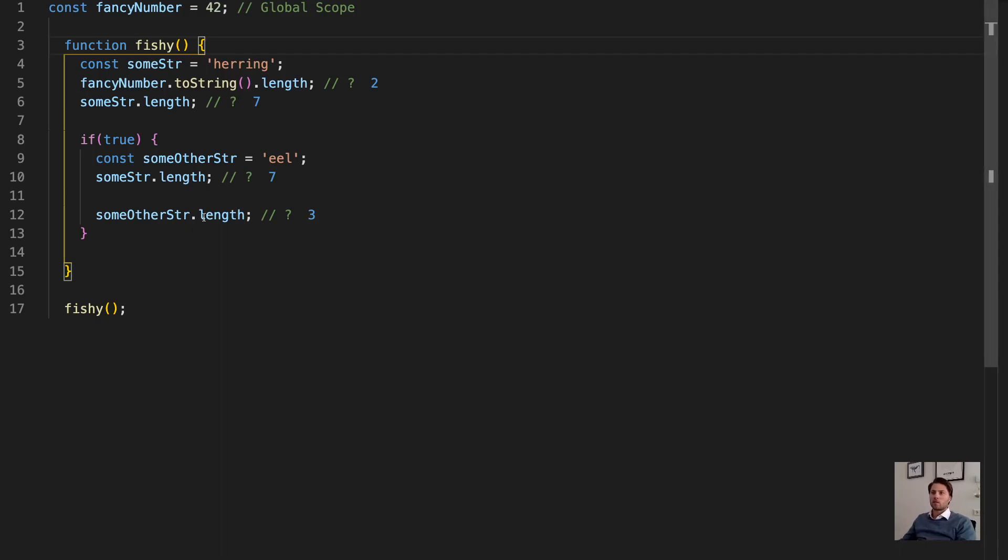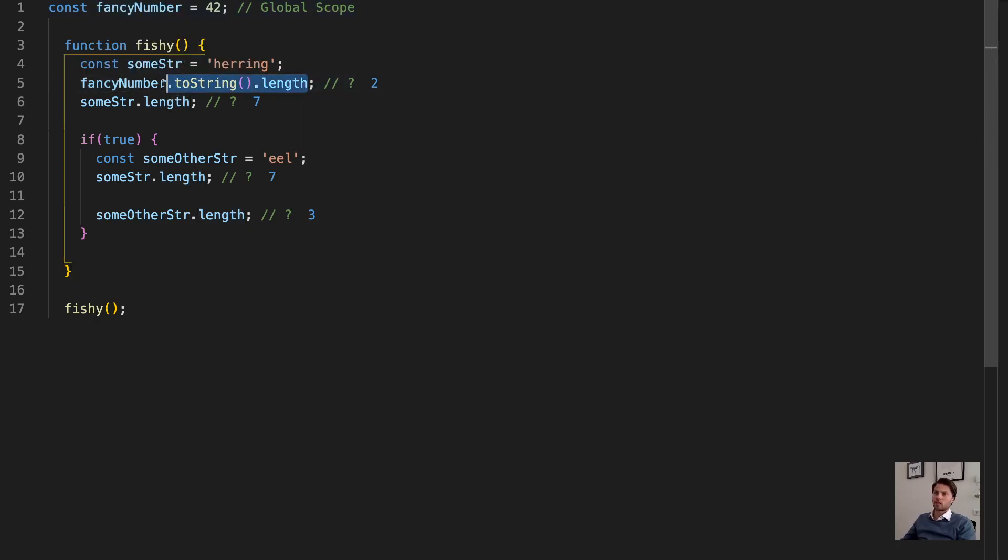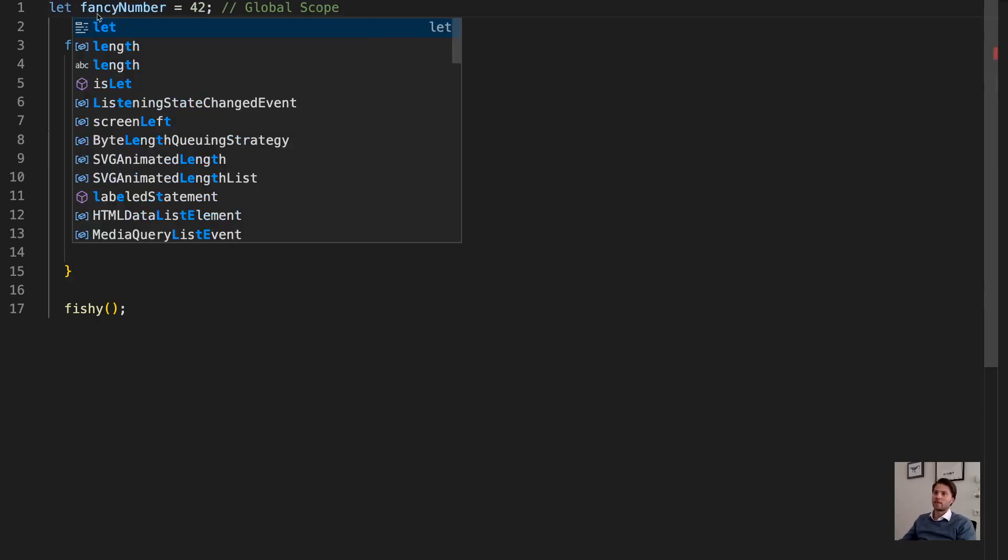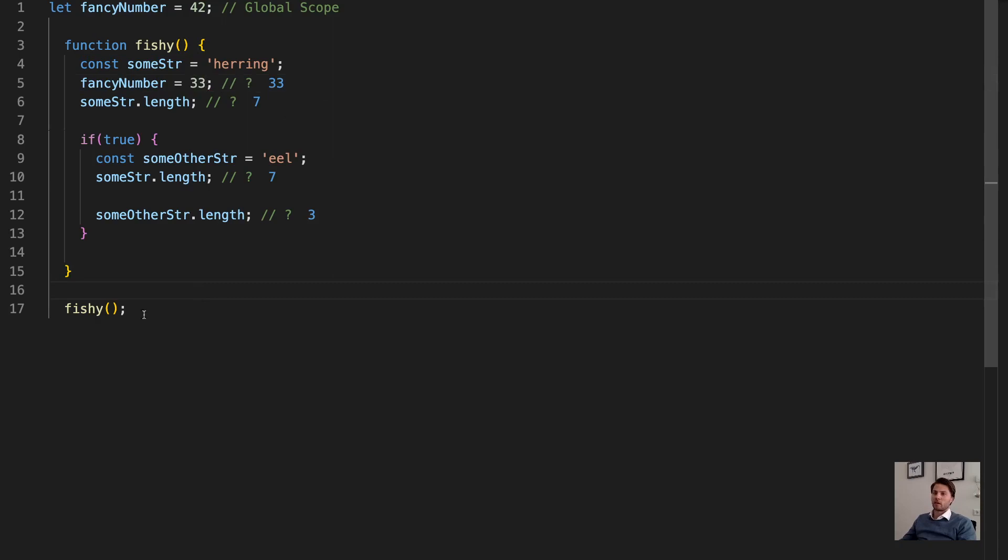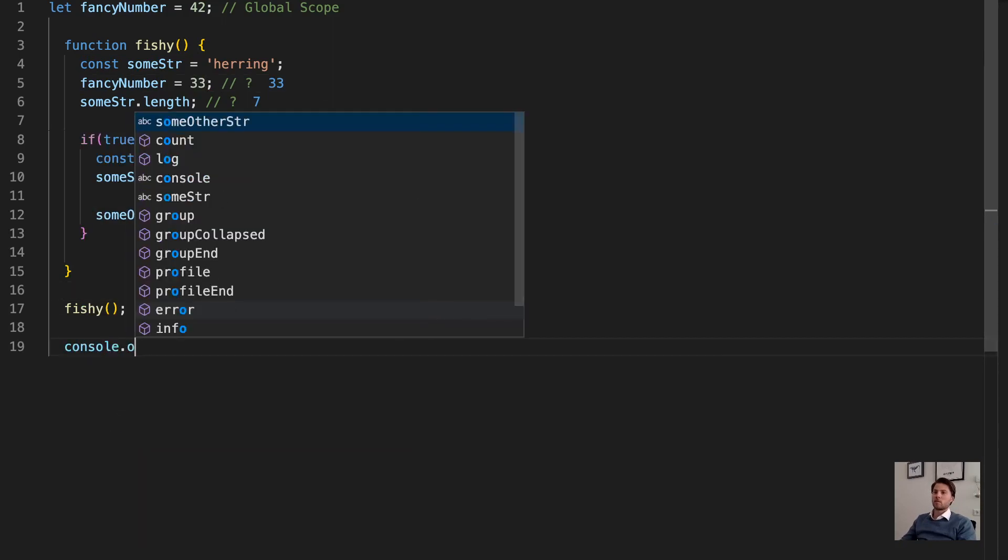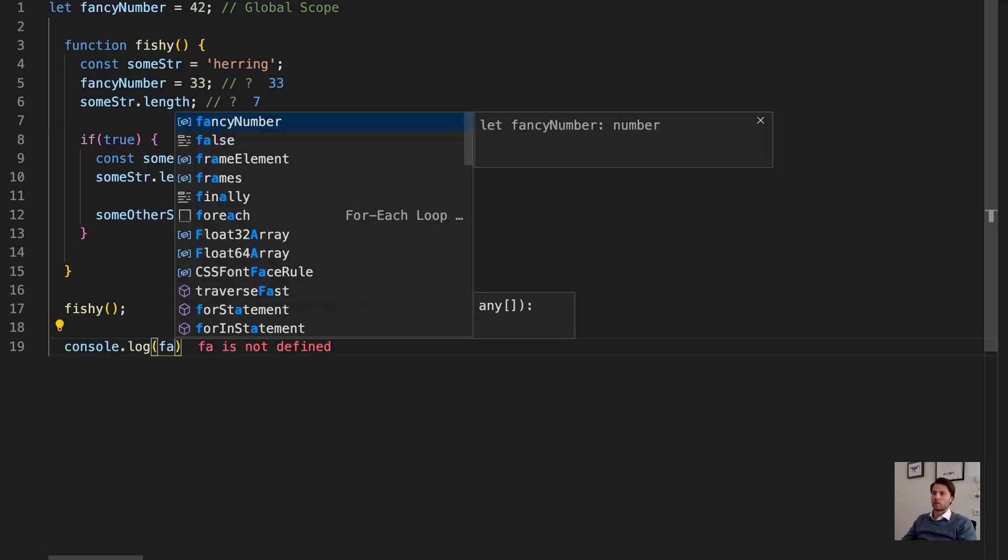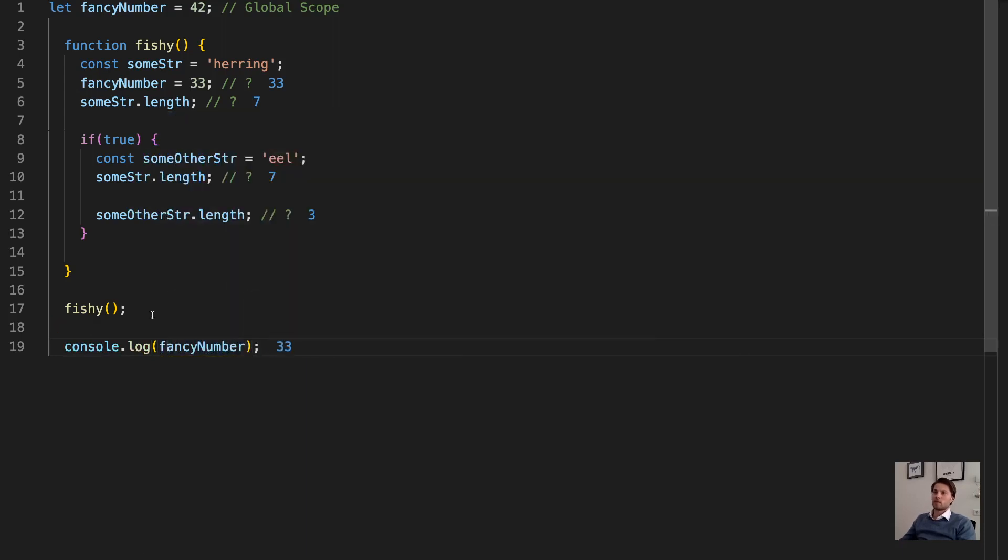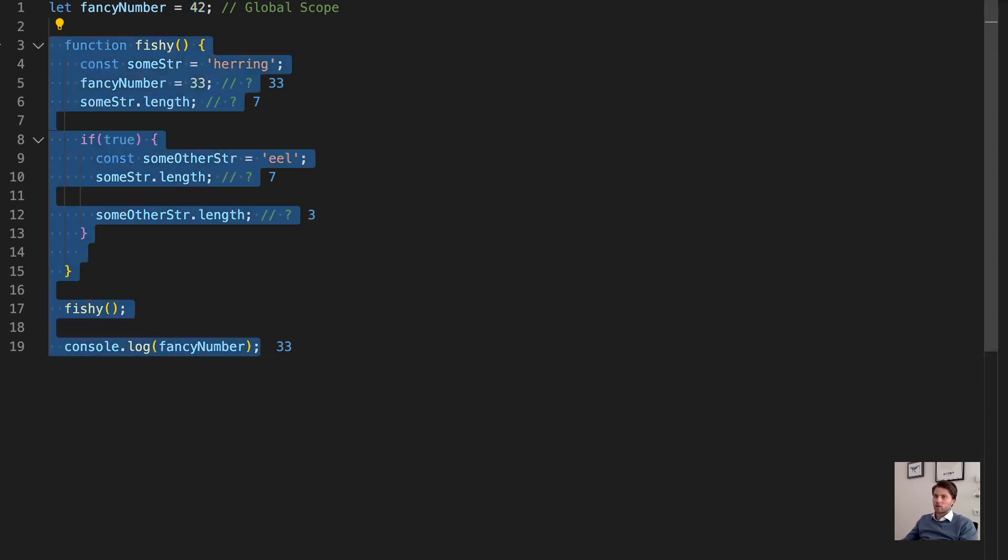And normally you actually want to avoid putting things in global scope. Because now, actually, I cannot only access this variable and look up its length, but I can also change it. Well, not really true, because I made it a const, but it would be a let. And then I can actually change it to something else. And if you now have code here that uses the fancy number, then it suddenly changes to how you expect it to be 42, maybe. And this can lead to bugs in your program, because one part of your program changes something that you use in another part. And then it's really hard to figure out what is going on.